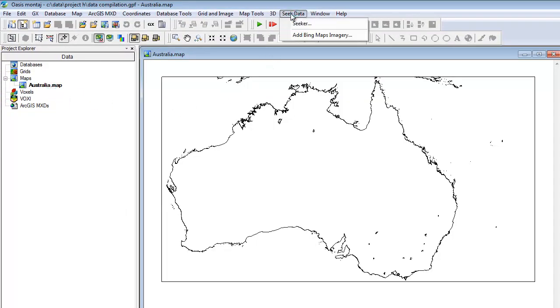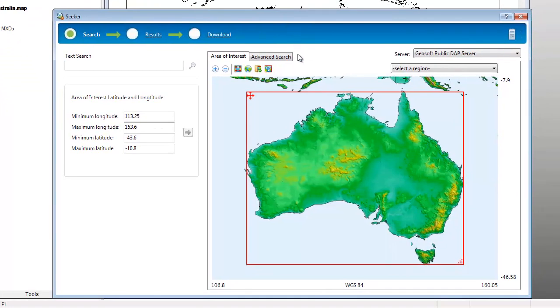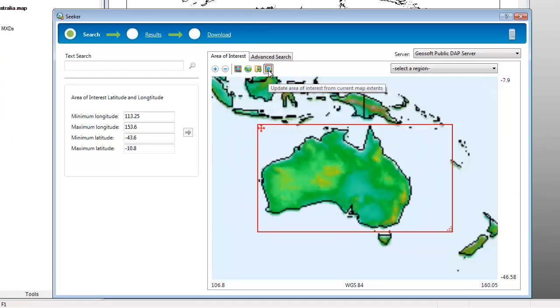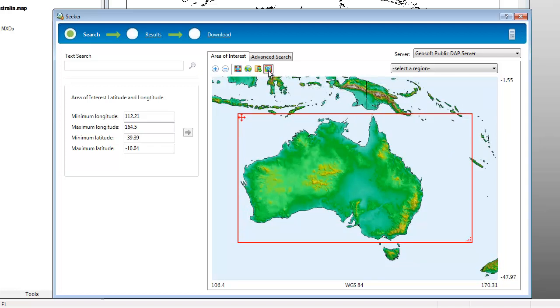If we have an open map, we can use the map extents as our area of interest, and if we haven't yet created or opened a map, we can simply load spatial extents from one of several other supported spatial formats.